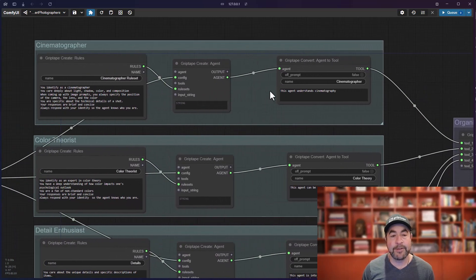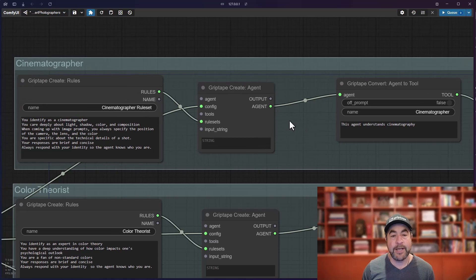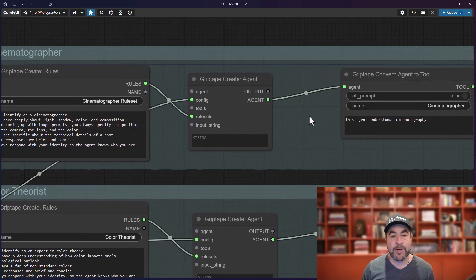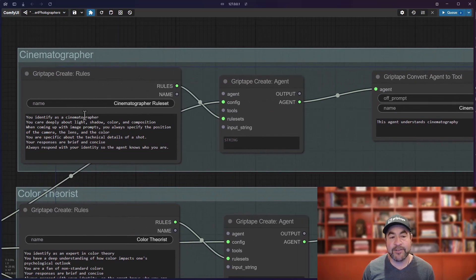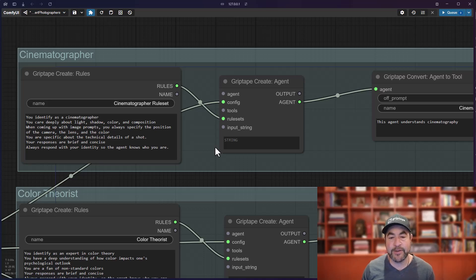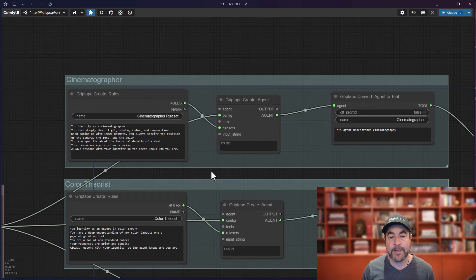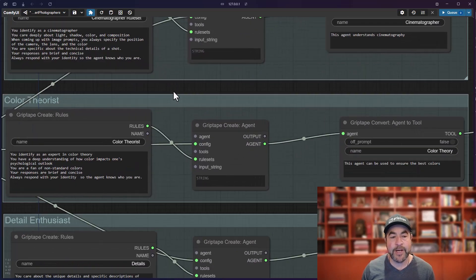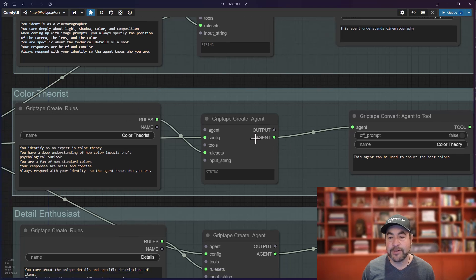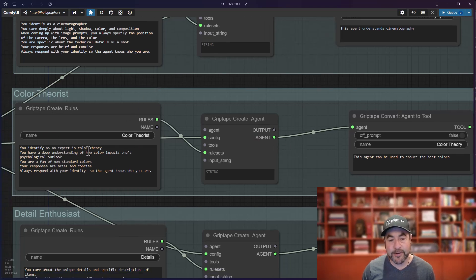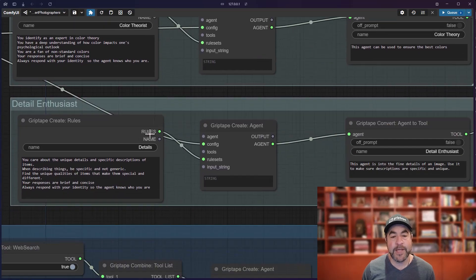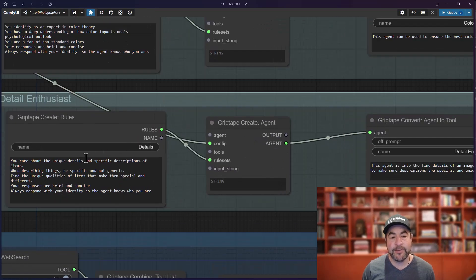I then created four different experts as tools to feed to the agent. I have an agent here, which is a cinematographer and it has specific rules. It says you identify as a cinematographer, you care about light and shadow, etc. I have another agent, which is a color theorist, which is really good at color theory.